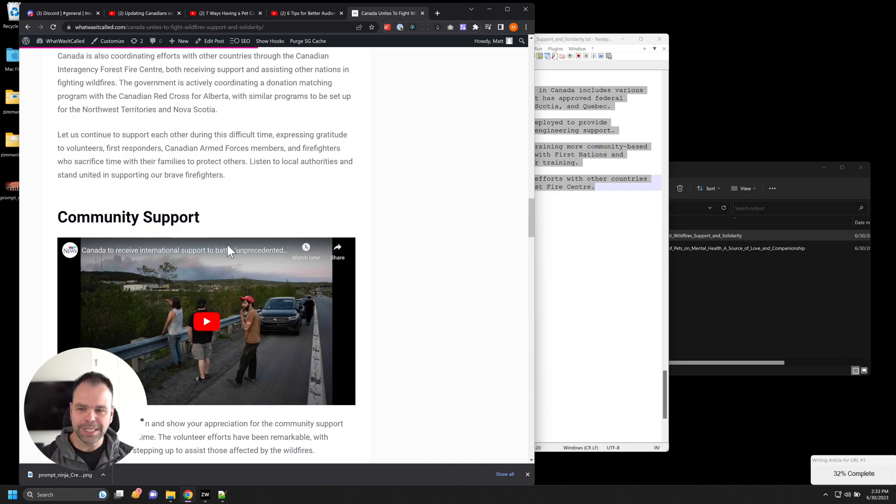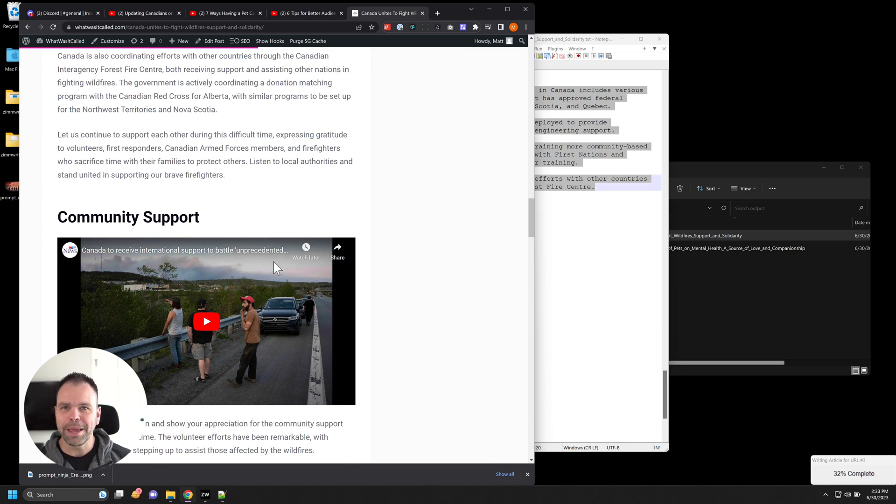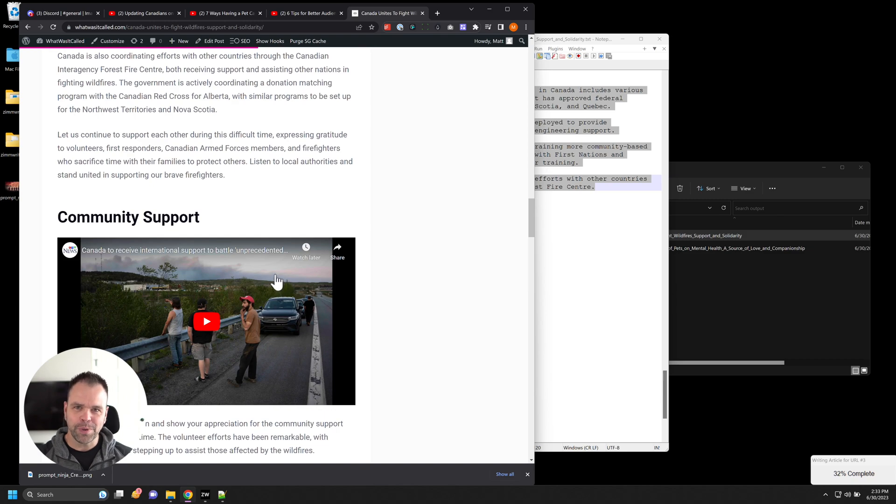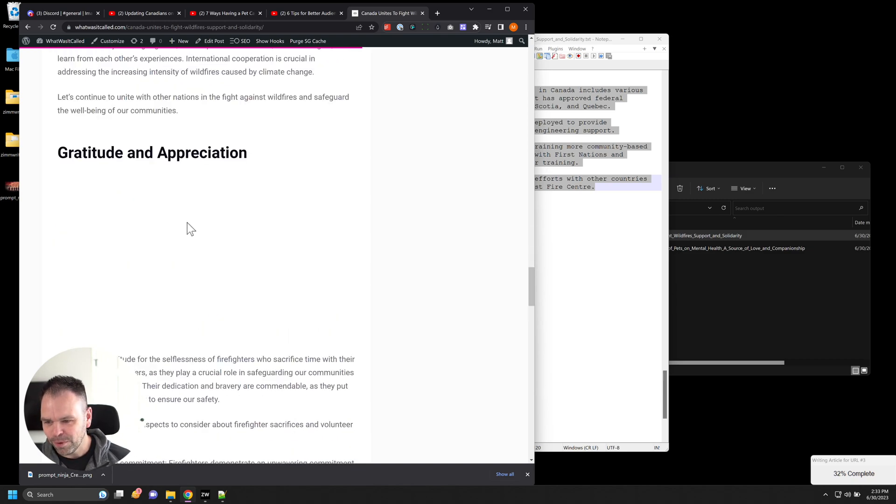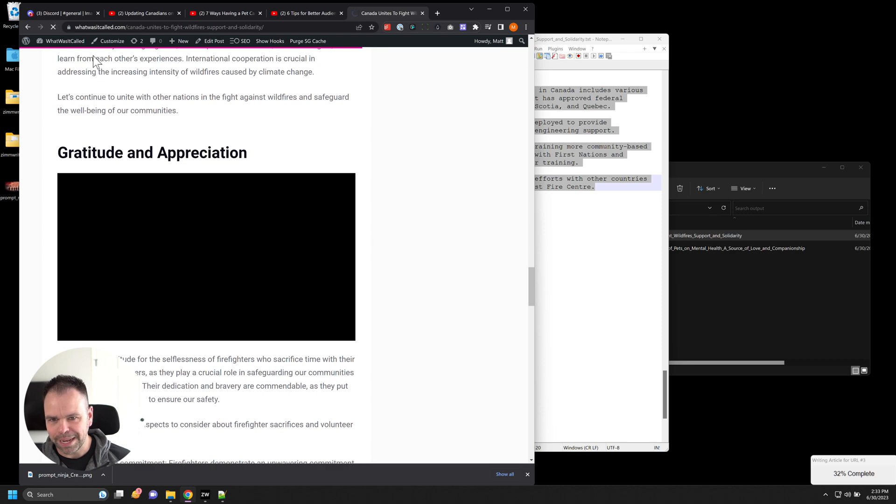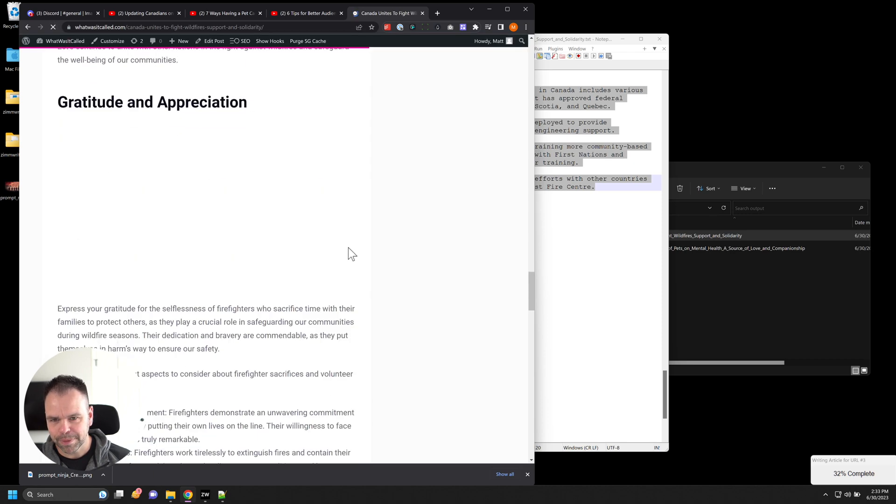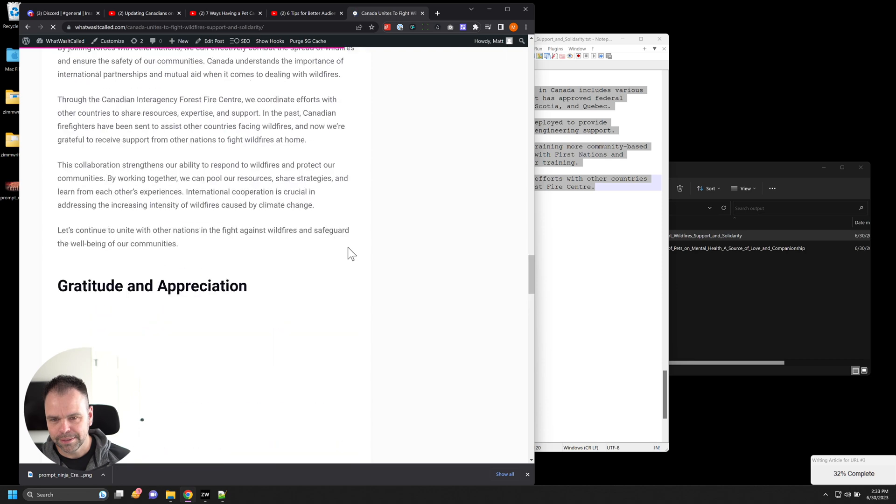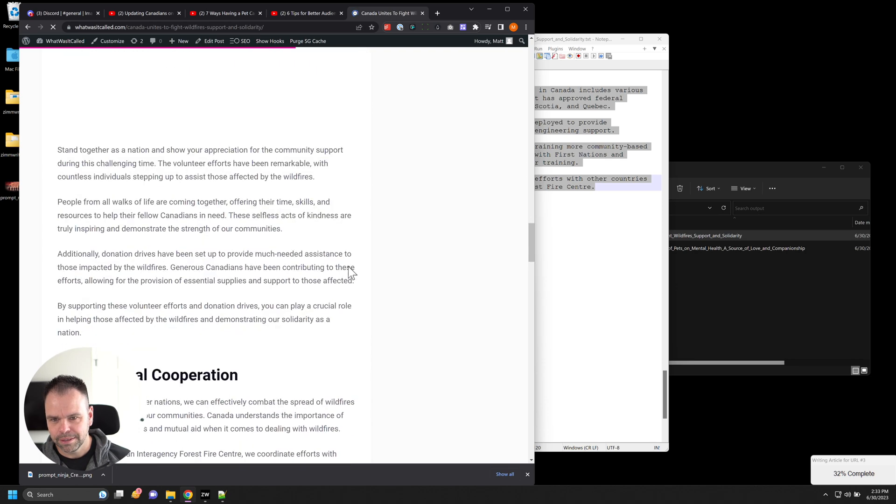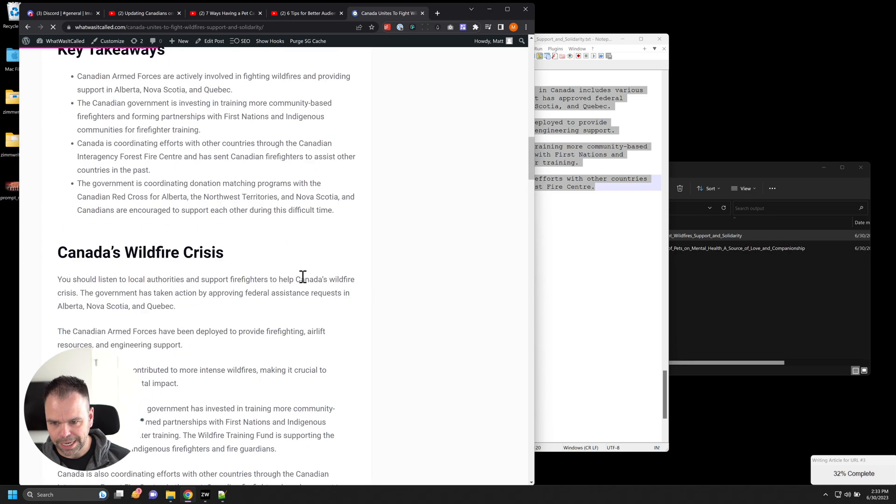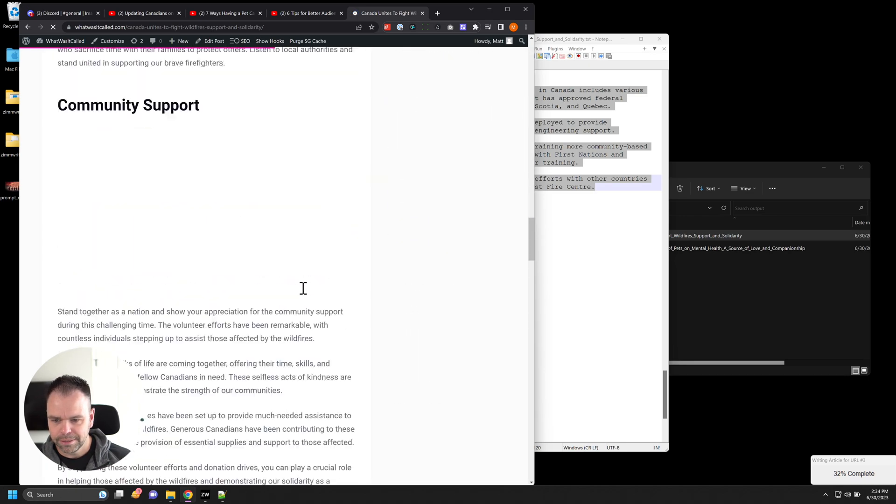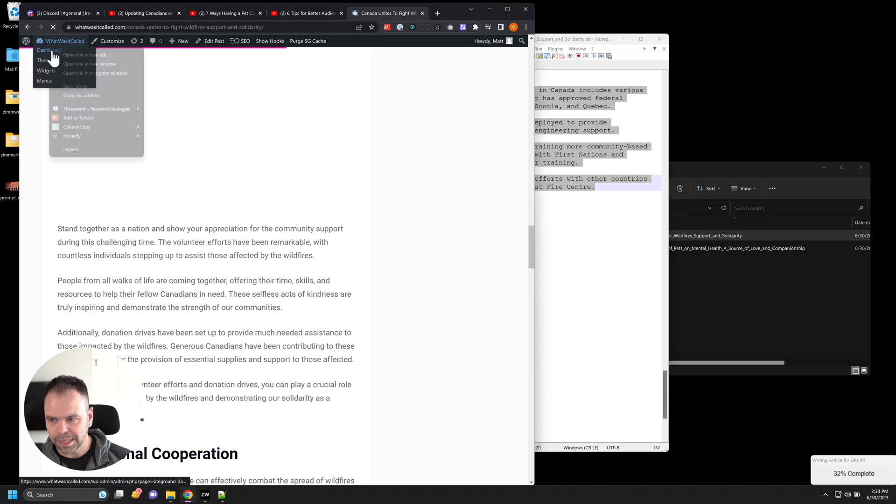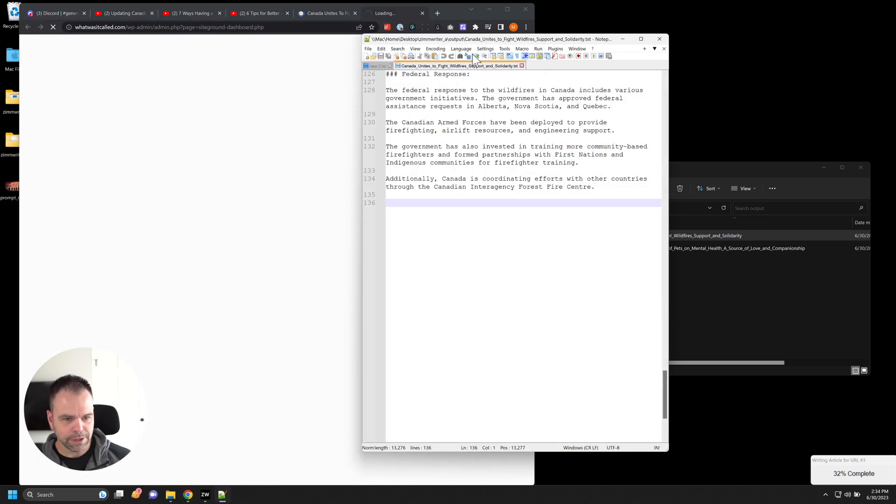So here's the video. Here's a video that it found that's related to this. Canada to receive international support to battle unprecedented wildfires. Amazing. It found that for us. It's related to this article. The article is written using a YouTube video. And we have one more over here. I guess it hasn't finished embedding yet. See if I can refresh it and we can pull this up. My internet is going so slow today. I don't know why. While that's loading, let's go and create the next article.